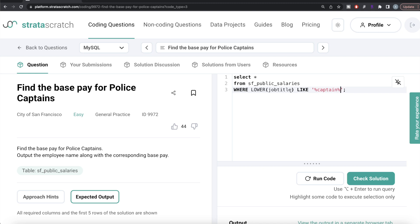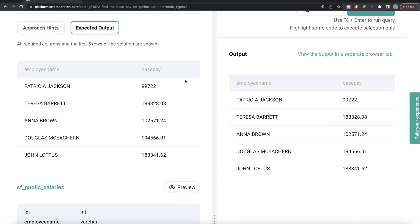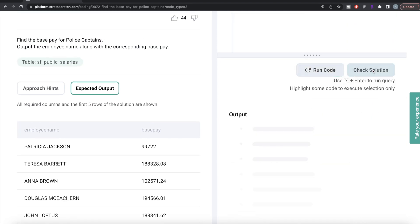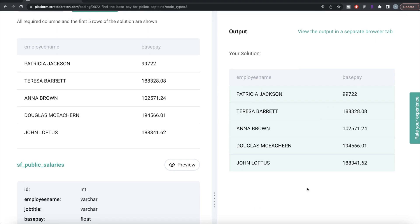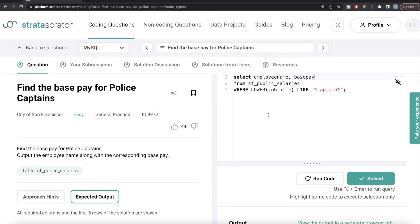Once we have this filter in the WHERE clause, we select employee_name and base_pay. Running this, our output is again the same as the expected output. Submitting, everything is green. So all we had to do was keep rows where the lowercase job title contains the word 'captain', then limit the output to those two columns.